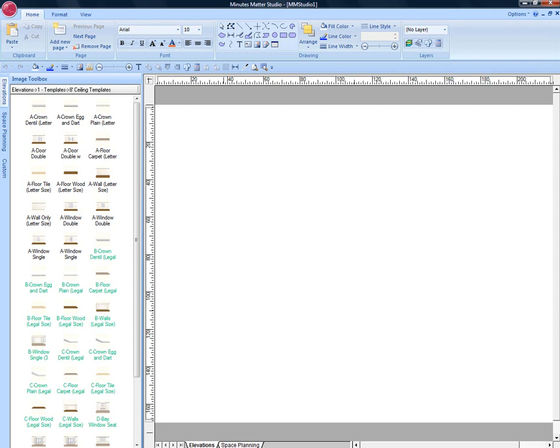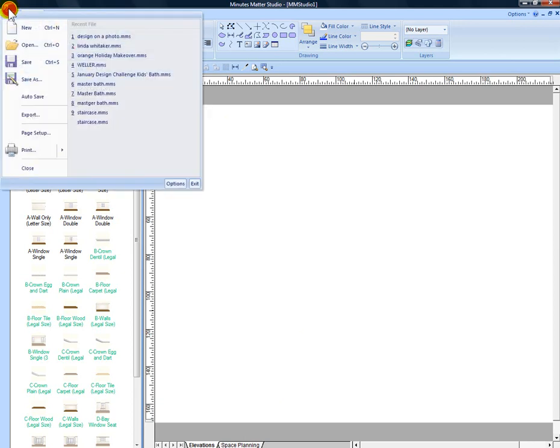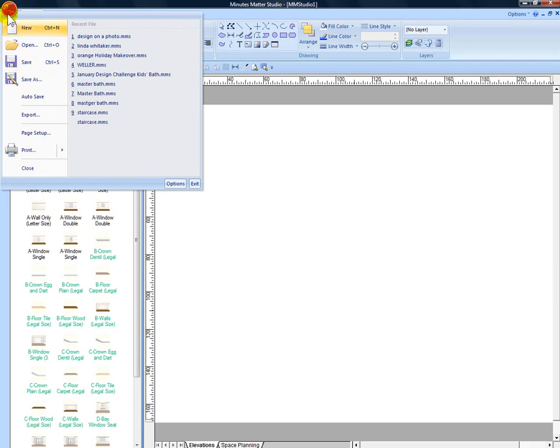The auto-save feature in Studio allows you to work worry-free. While you should continue to use your Control key and the letter S to save your work as you go along, or click up here on the save icon under the raspberry icon, don't worry if you forget to do that occasionally because we do have the auto-save as your backup.